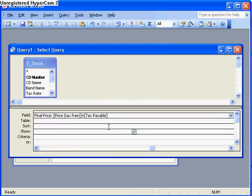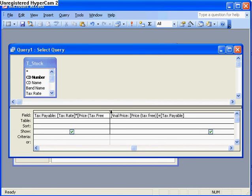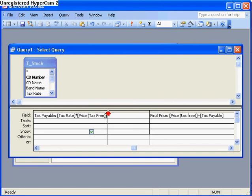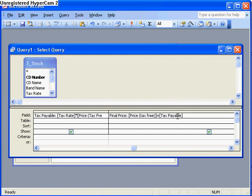So a little look at that query to finish now. The tax payable is tax rate times the price tax free. Make sure you get the square brackets and the field names exactly the same like I didn't. And the final price is the tax free price plus the tax payable. And that's a little calculated field that you can use.